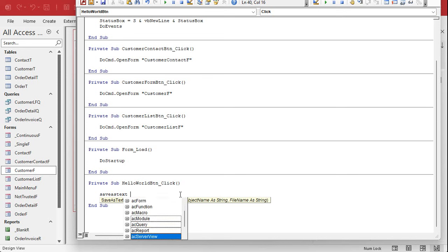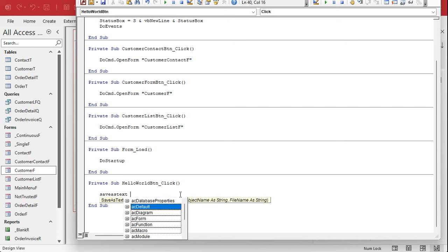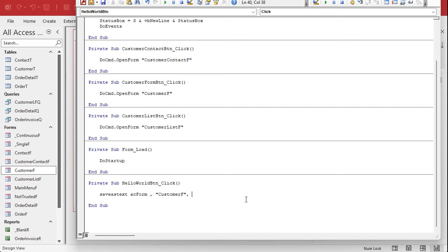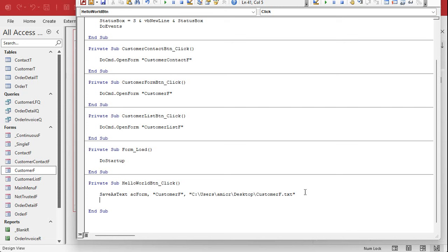There's lots of stuff in there: tables, queries, forms, reports, database properties, all kinds of stuff. For today we're just going to focus on forms — the two big things people always want to send back and forth are forms and reports. The command is SaveAsText with the AC Form constant, the object name 'CustomerF', and the file path. I'm saving it to the desktop as CustomerF.txt. That's the one line you need.